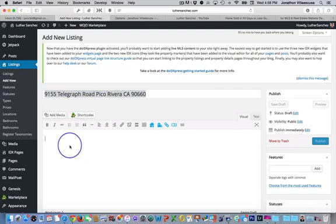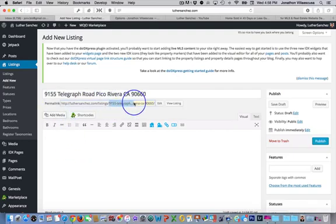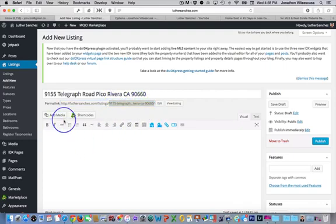So the next portion of this is we're going to add media. And as you can see, it automatically created the hyperlink as well. So you don't need to worry about creating that. It does it for you automatically.